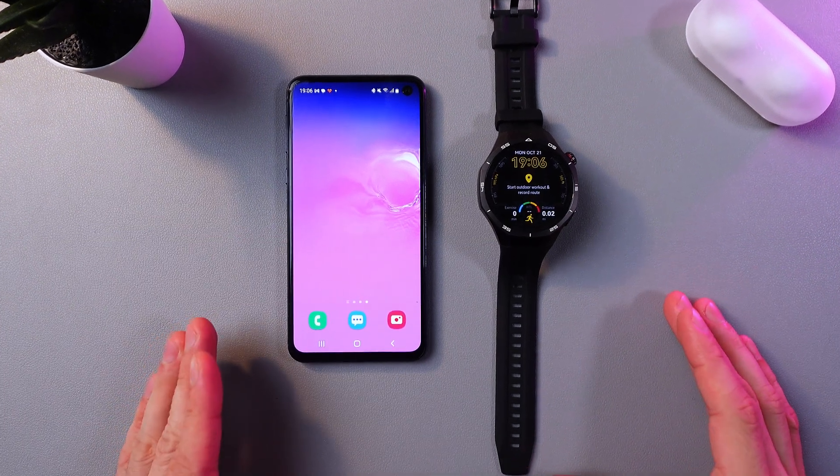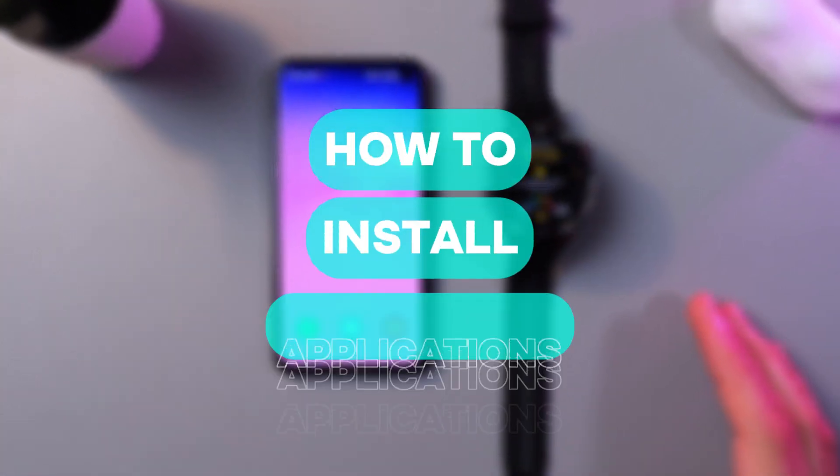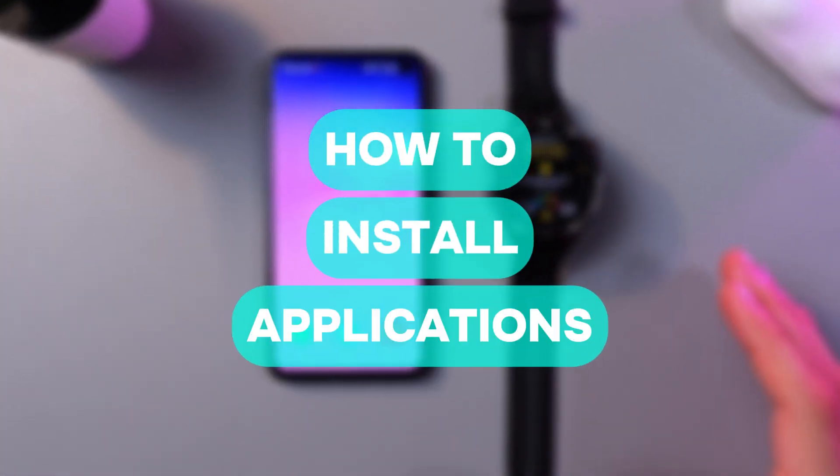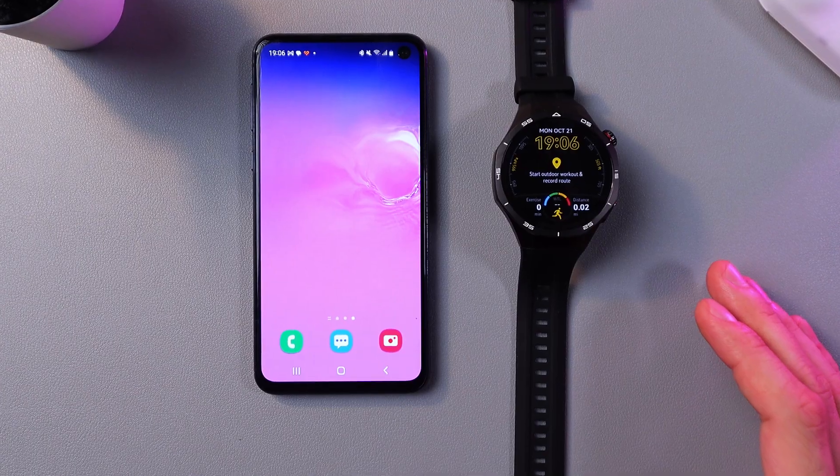Hello everyone, and today I'll show you how to install applications on your Huawei Watch GT5.